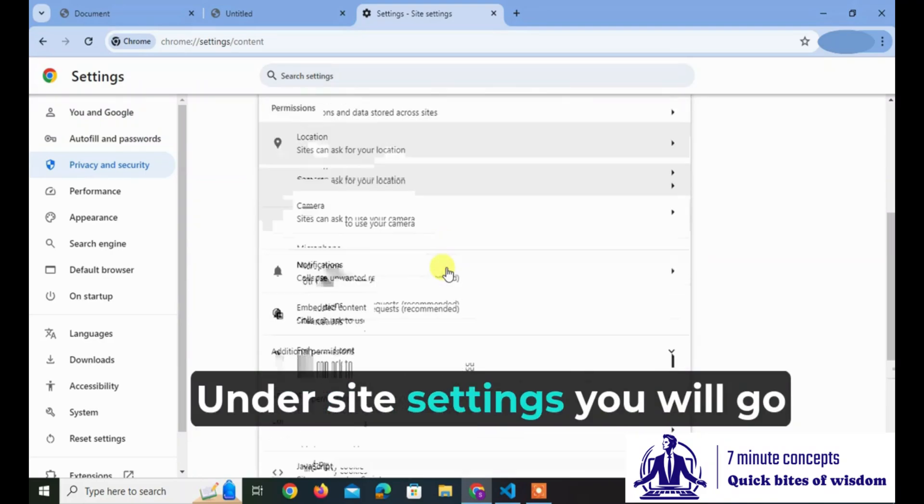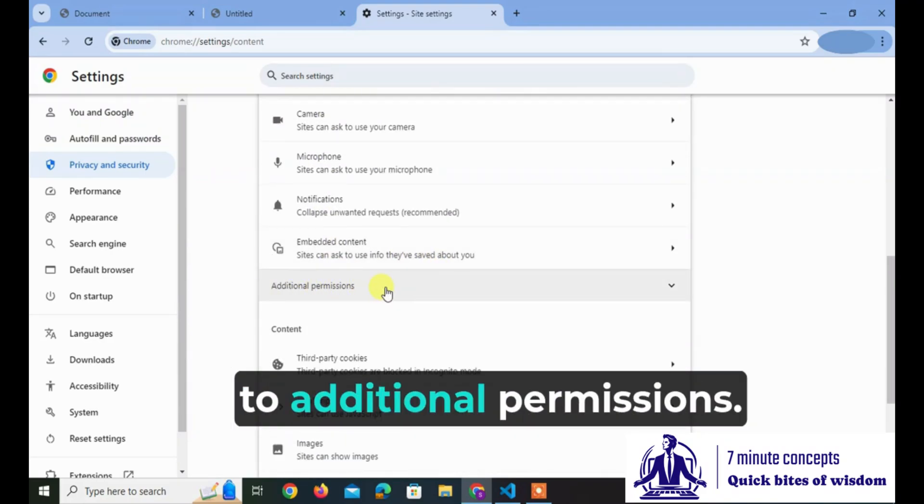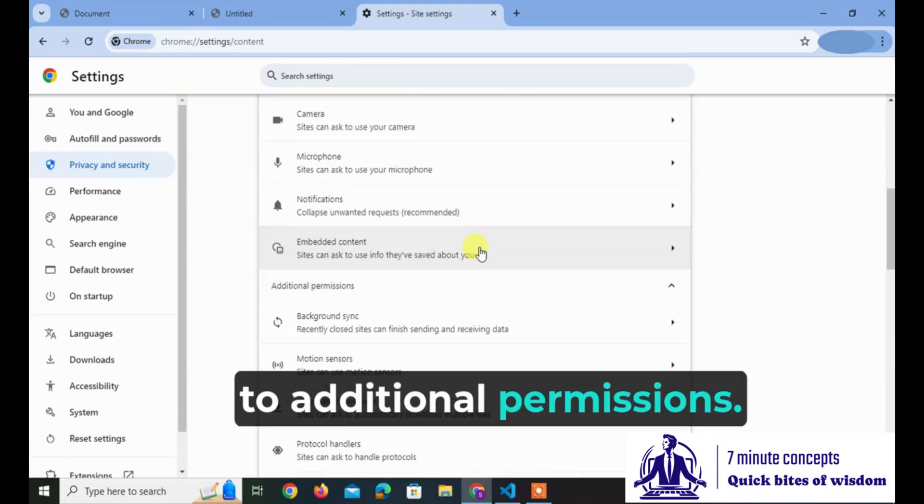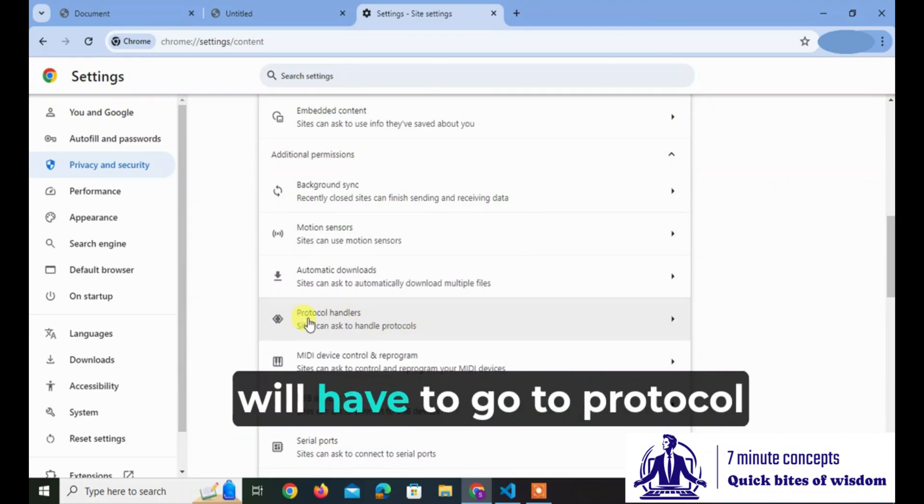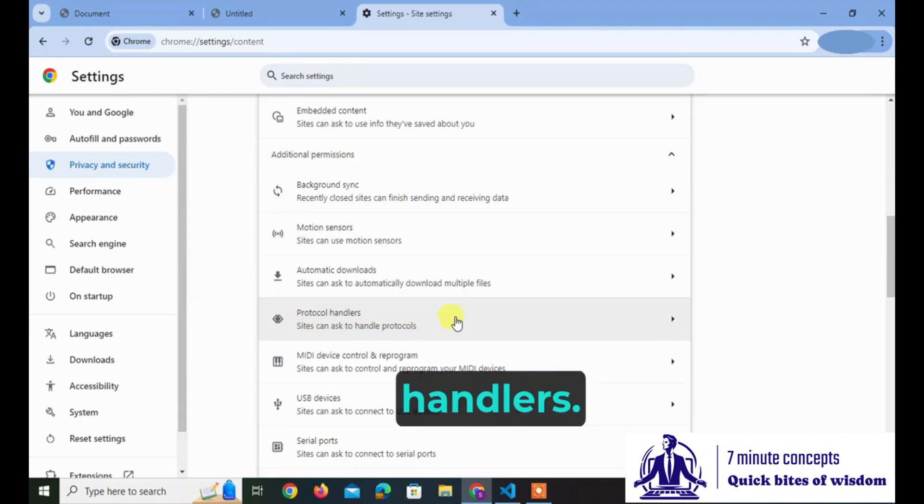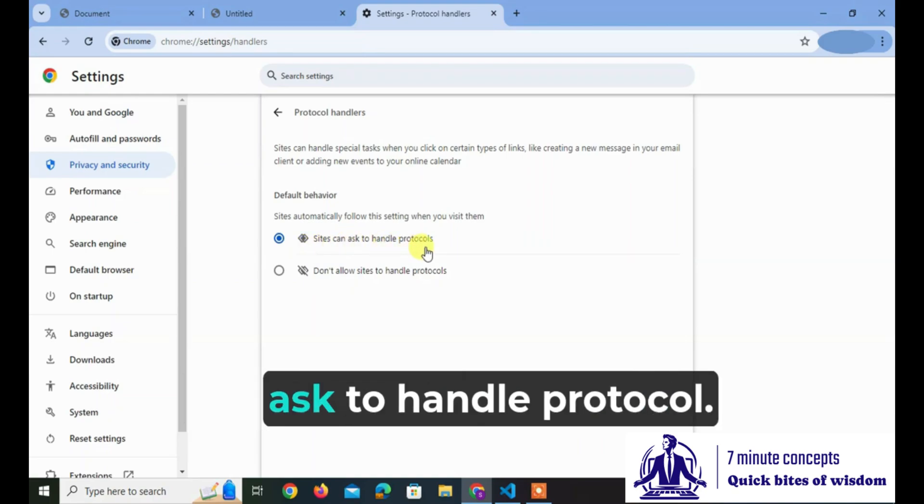Under site settings, you will go to additional permissions. Under additional permissions, you will have to go to protocol handlers. Now over here, you see site can ask to handle protocol.